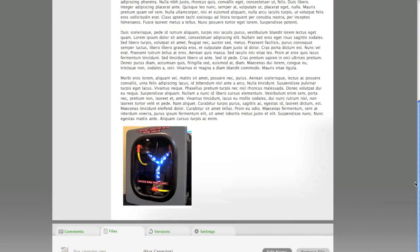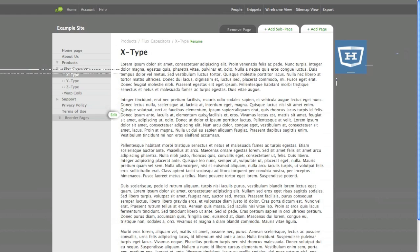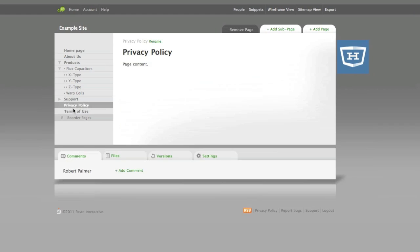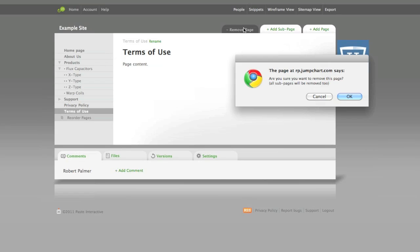Now let's try removing a page. Say, for example, that you don't want to have a page for both the Privacy Policy and the Terms of Use, but instead want to include all that content in one page. Fair enough. What we need to do first is delete one of the pages, and then rename the other. First I'm going to delete the Terms of Use page by clicking on it, and then clicking Remove Page at the top of the screen. It'll ask me if I'm sure, and yes I am, so I'll say OK.